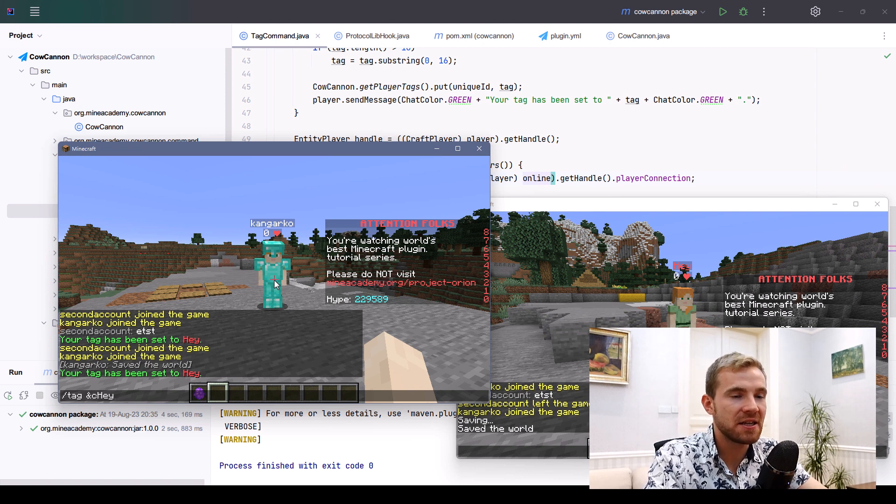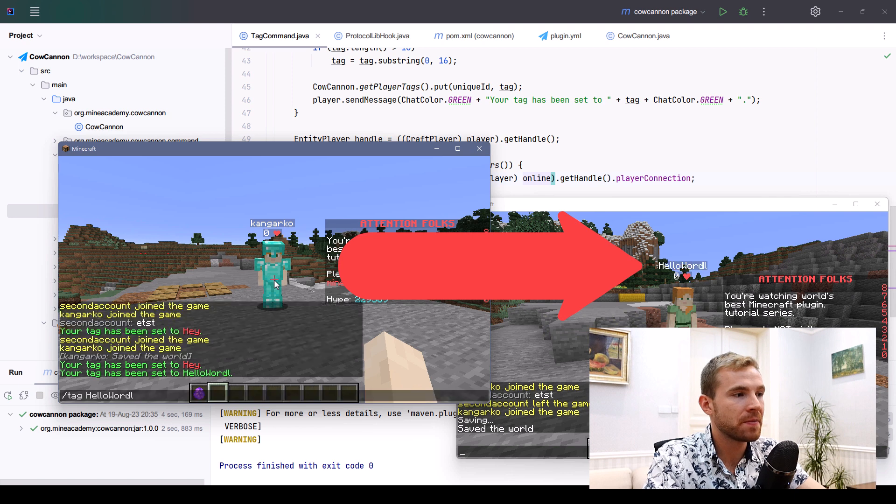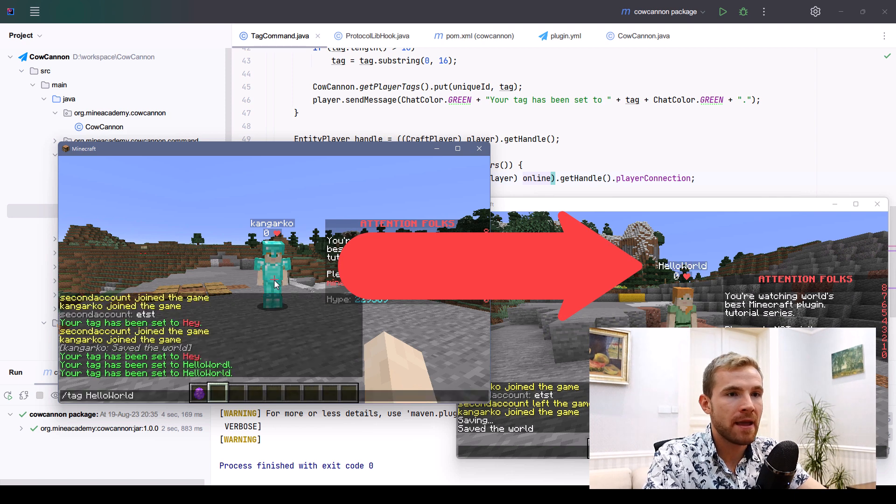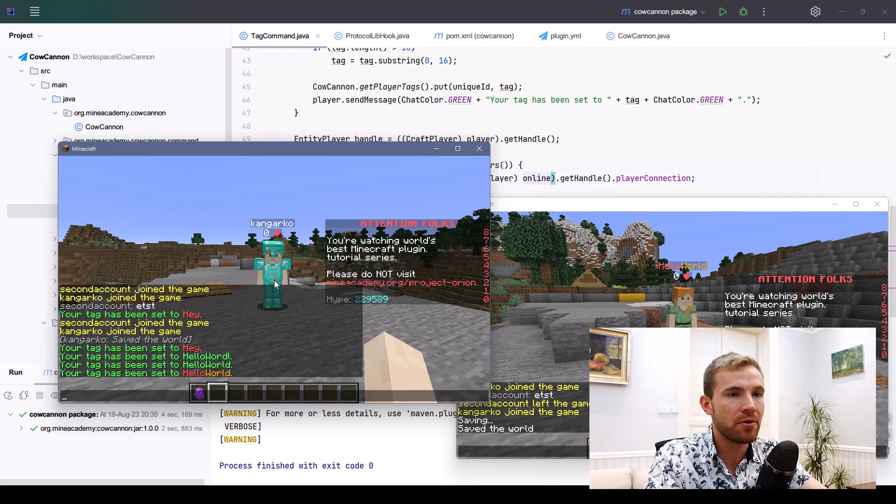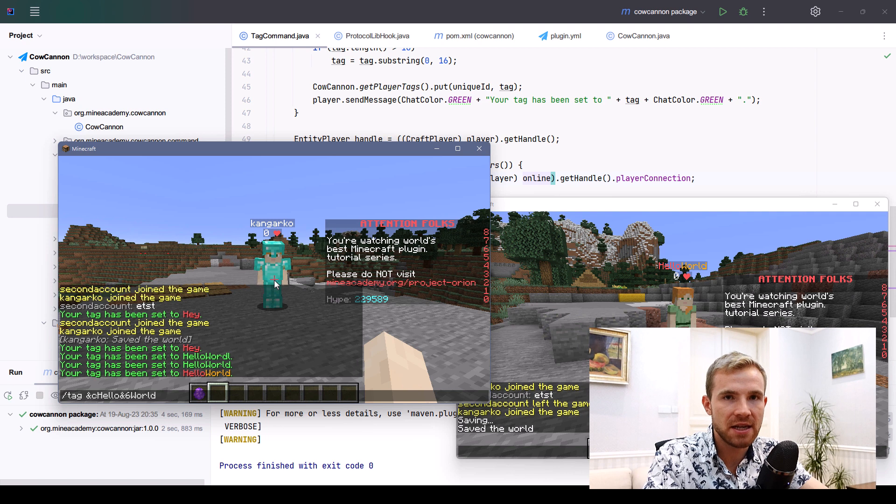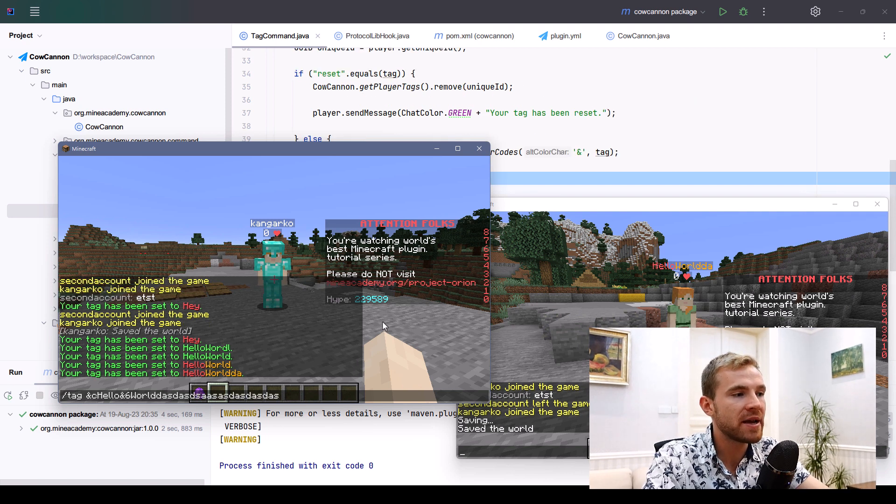Now I typed tag and then hey, and you can see it actually works. We can also go with the longer one, hello world, and you can even use multiple colors as long as you uphold the 16 character limit.